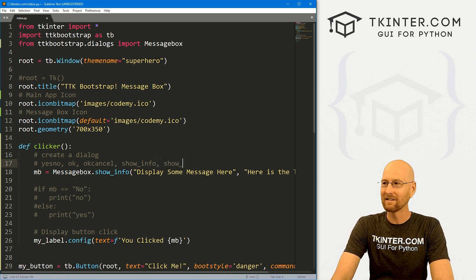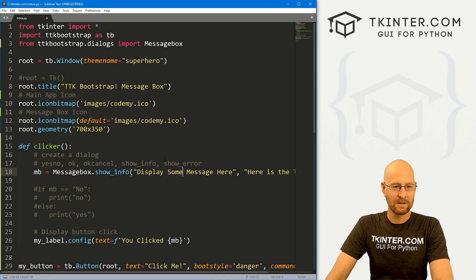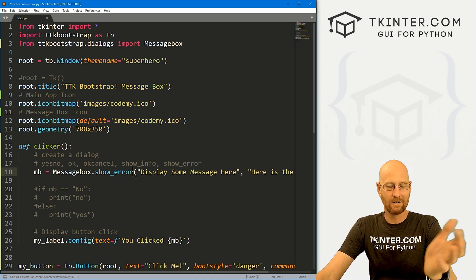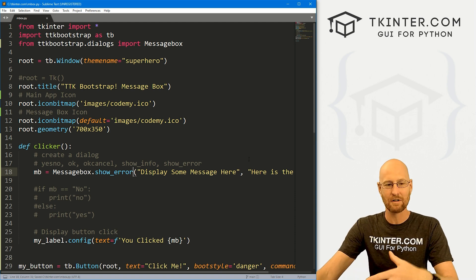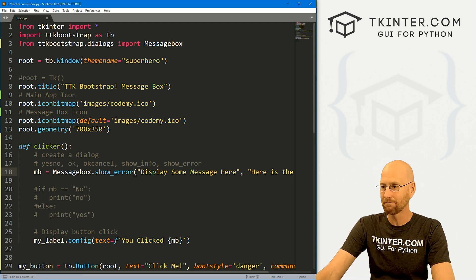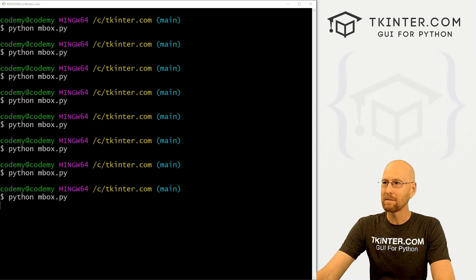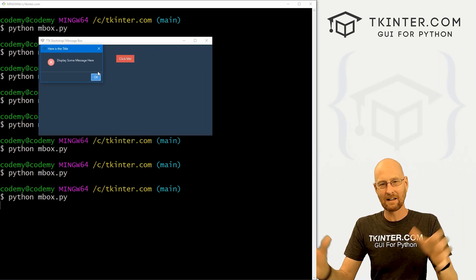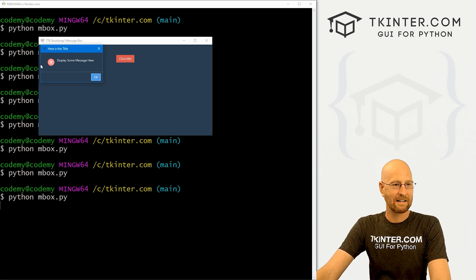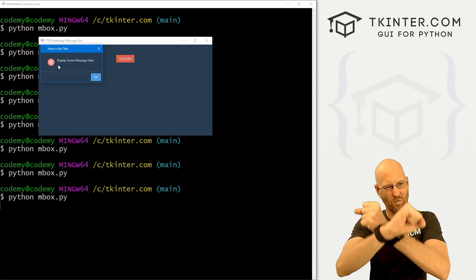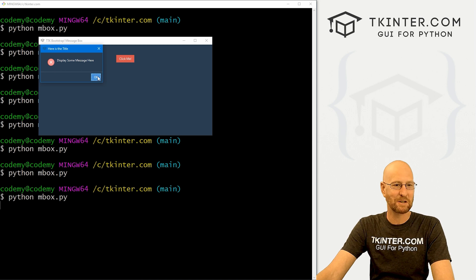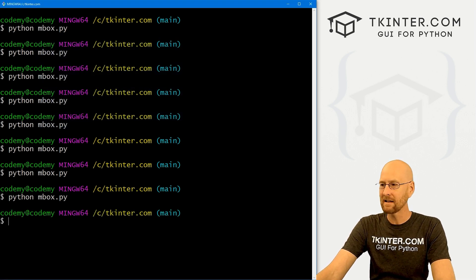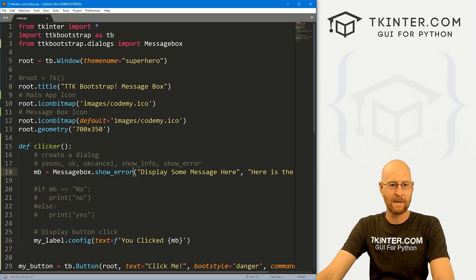We also have show_error. This one's interesting for error handling in your app — when you want to show an error that's popped up. When you run it, it makes a little ding sound and shows a big red X warning icon. If you click okay, it returns none.